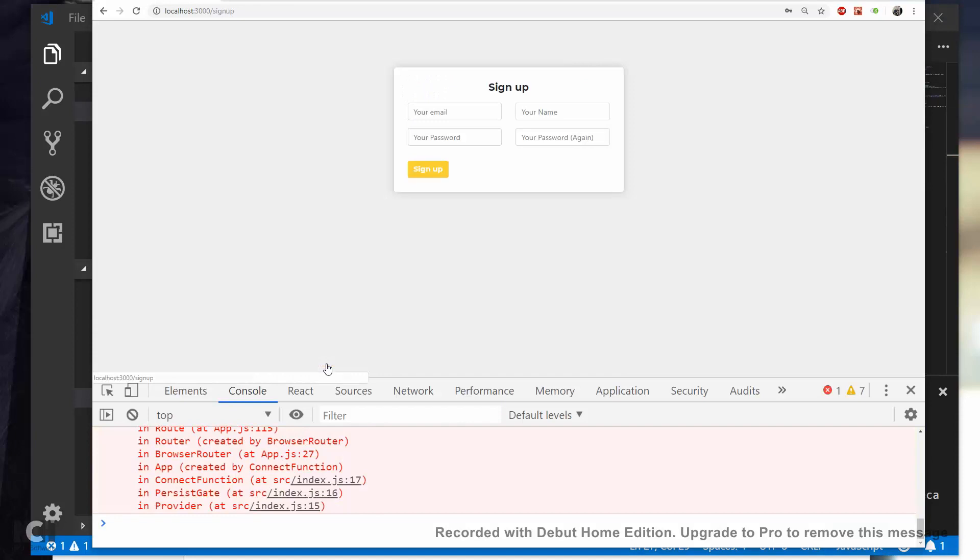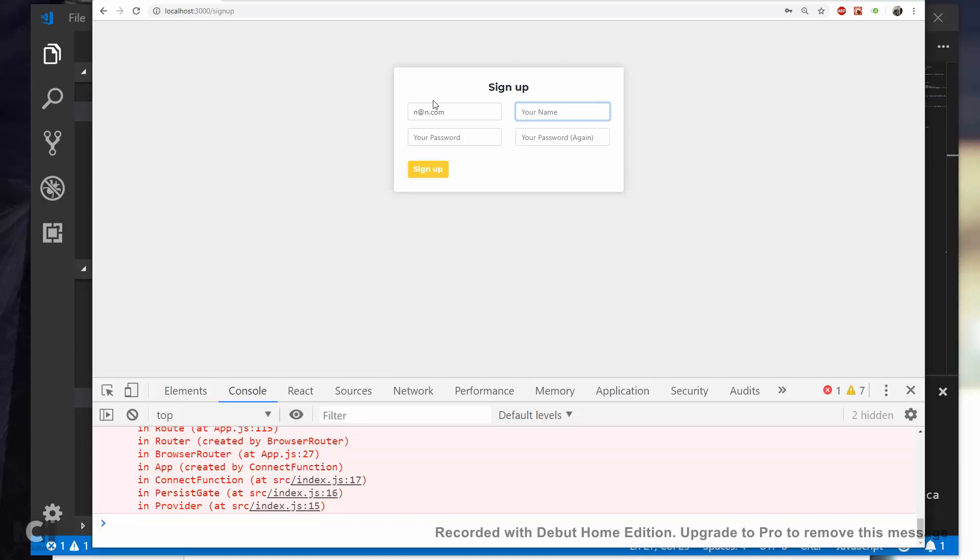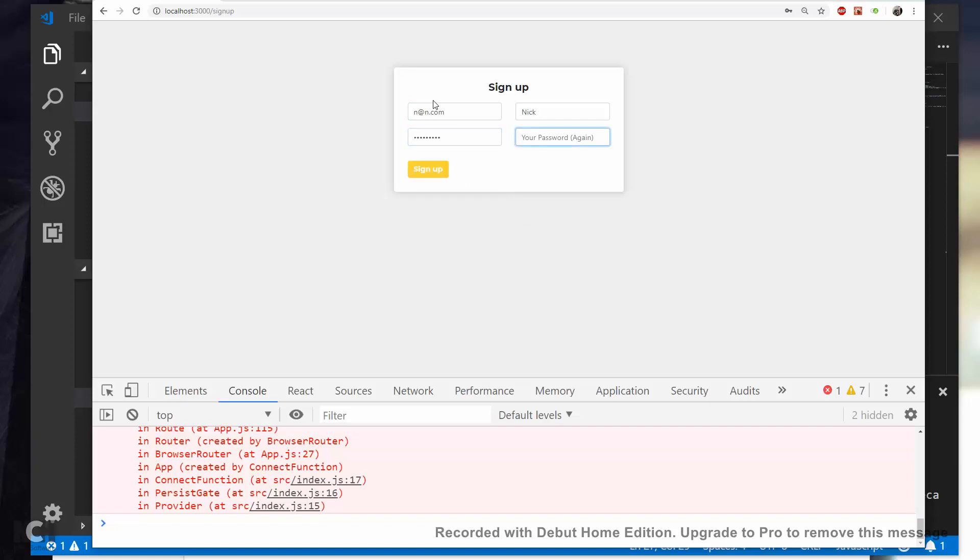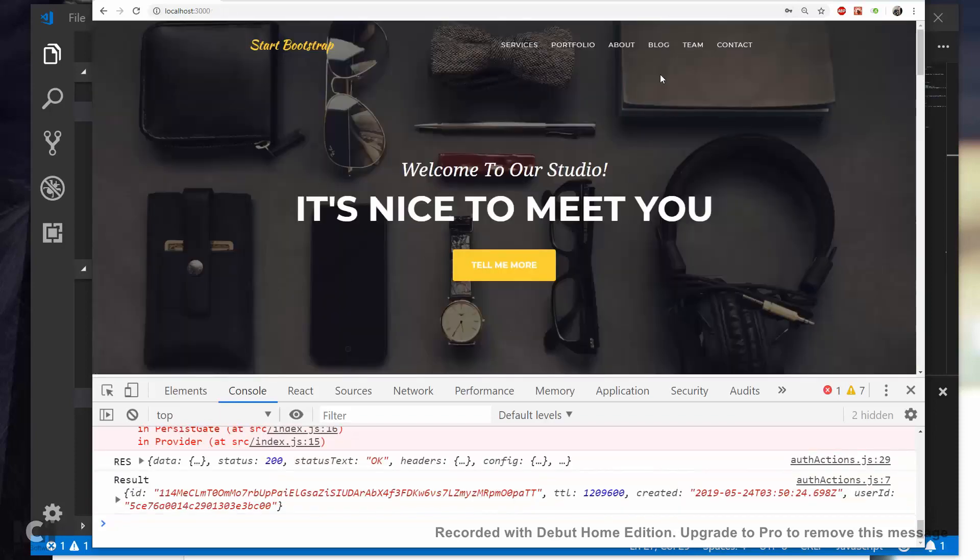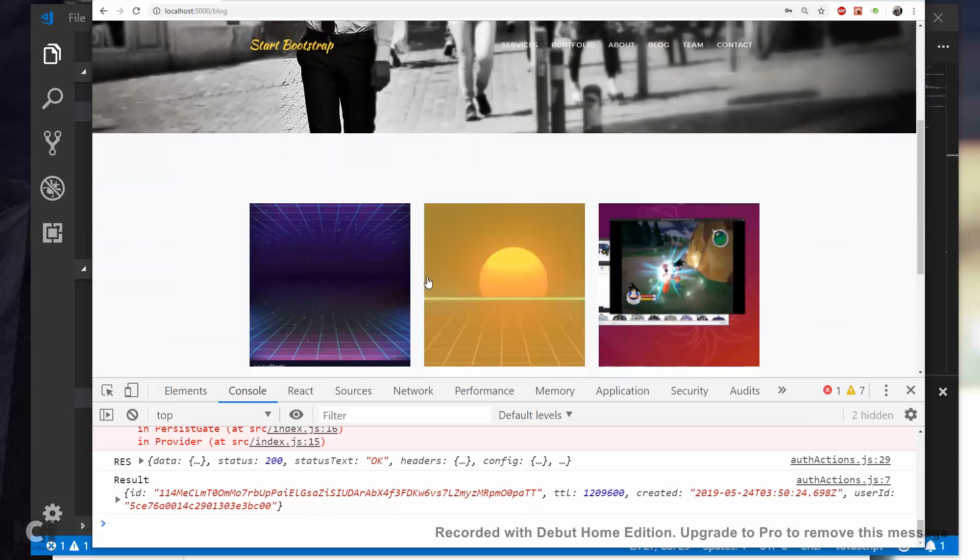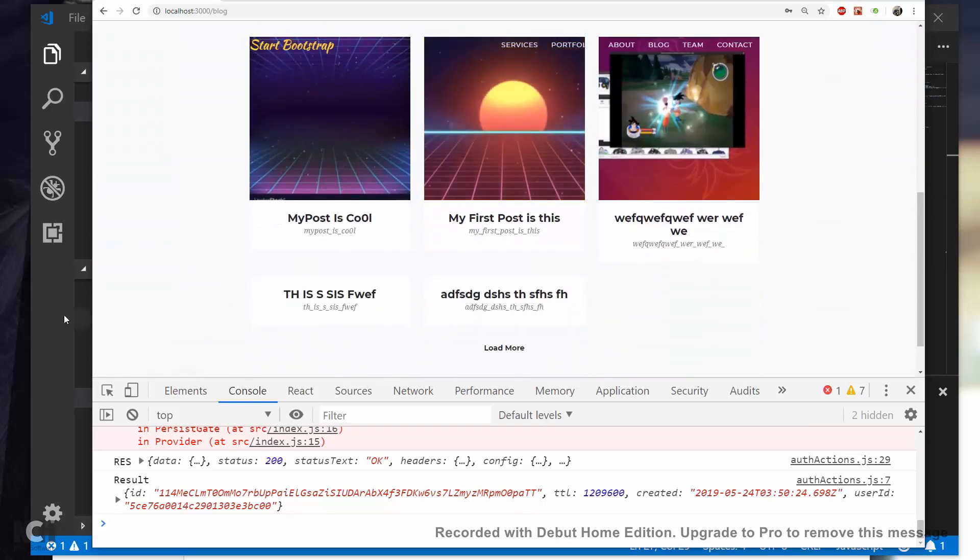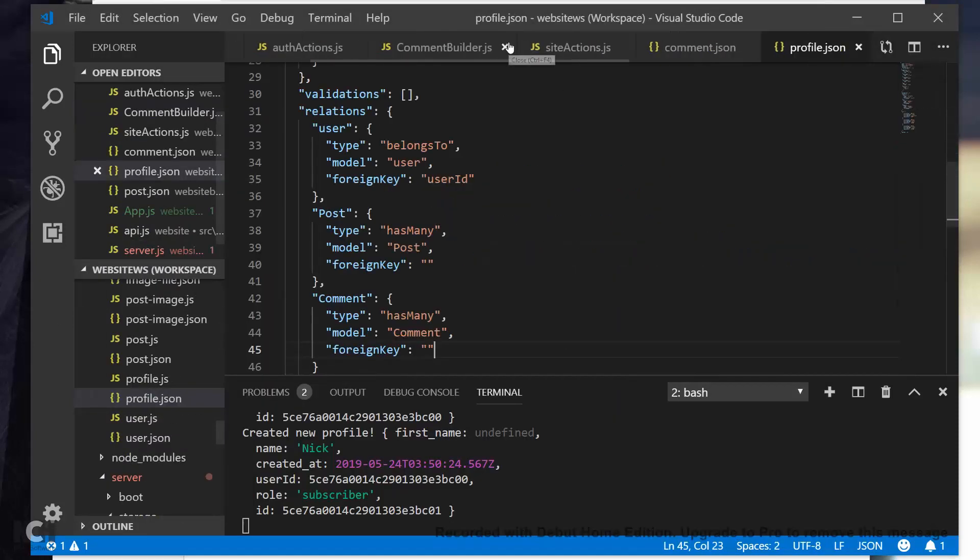So let's go here, n@n.com, my name is Nick, password1, password1, password1 and let's sign up. And let's update password. Then let's go to blog. And actually when we log in, right, that's the thing I forgot. We actually need to get their profile and set that as well.